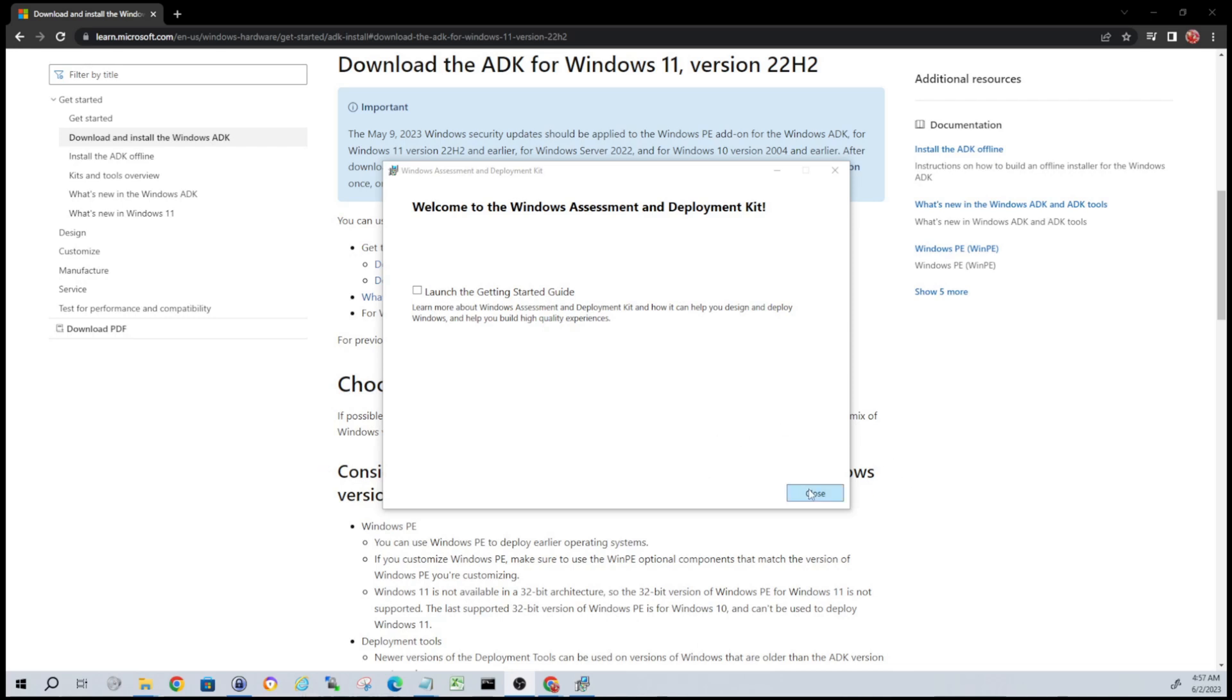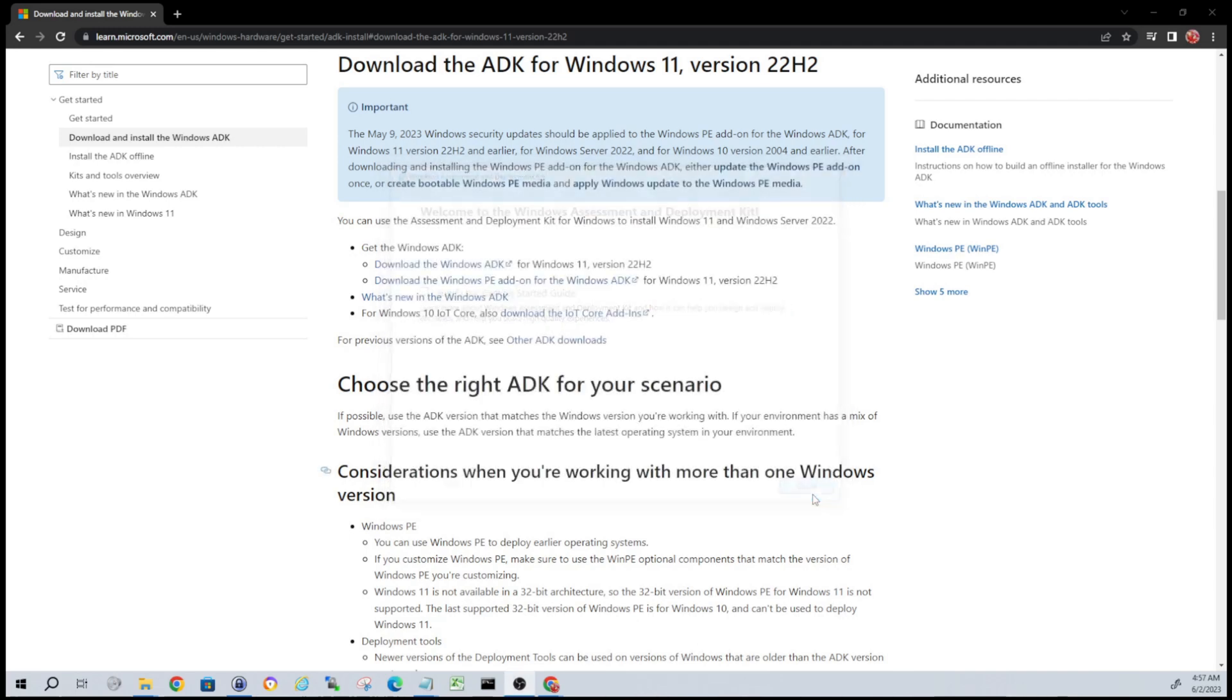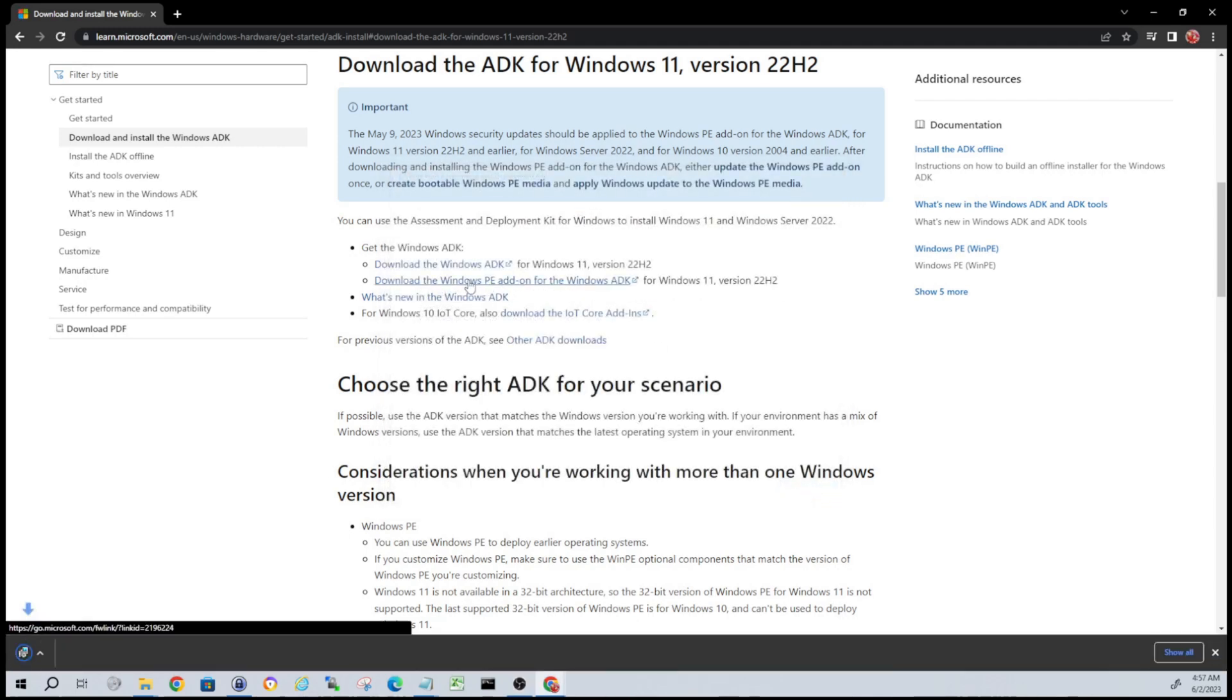Because we need to now download the PE add-on. So go ahead and close this out. Now you're going to get the link right below this one - download the WinPE add-on and then we'll run that setup.